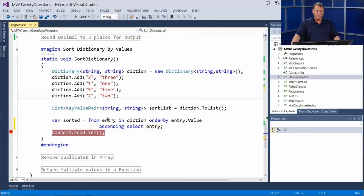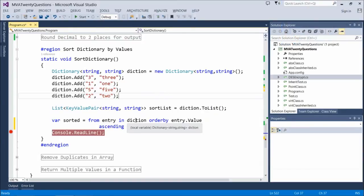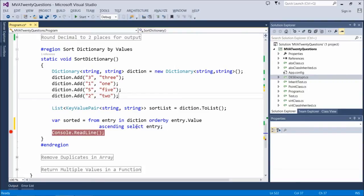Our LINQ query is what does the work for us here. It says 'from entry' — entry is a value in the dictionary. So for each entry in the dictionary, I want to order the values by entry.value — the value, not the key — and I want to order it ascending, meaning alphabetically A to Z or numerically 1 to 2. Then we're going to 'select entry'. If you've never written a LINQ query, you might look at it and say, hey, that looks a little bit like SQL, but backwards.